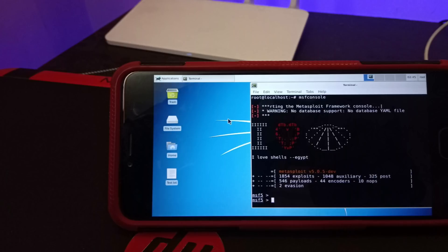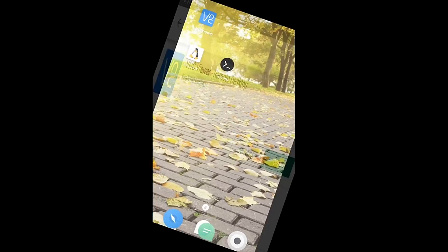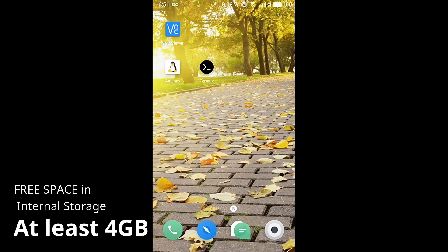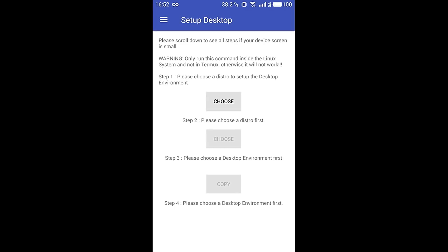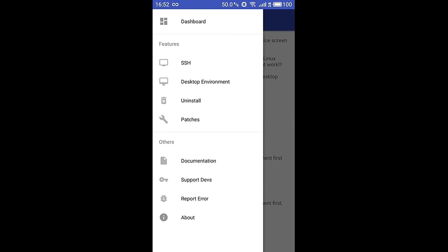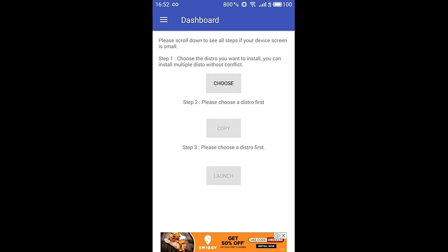After all this, go to your home screen and fire up the AnLinux app. Before that, make sure your device has ample free space — around 5 GB is recommended. Fire up AnLinux and you can see the dashboard once you swipe from the left side of your screen.